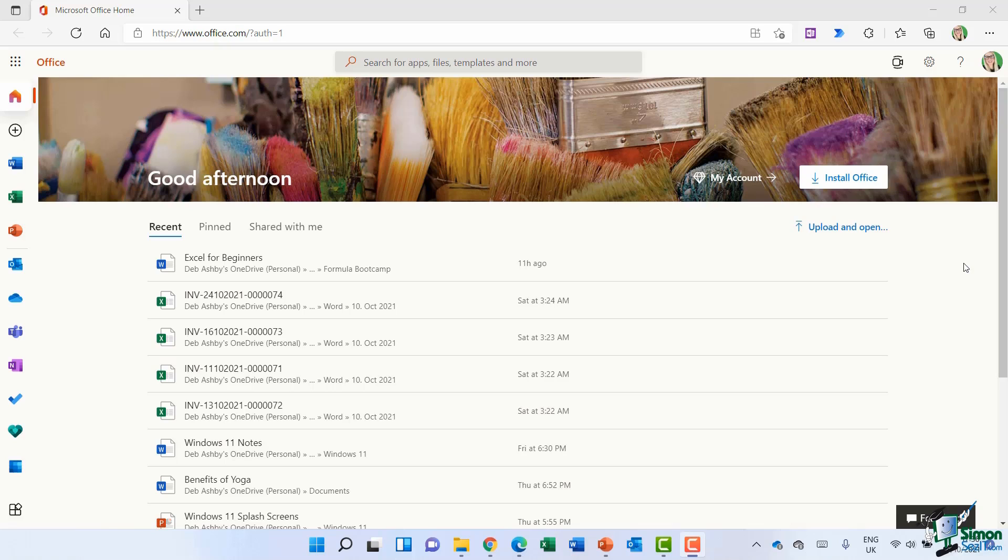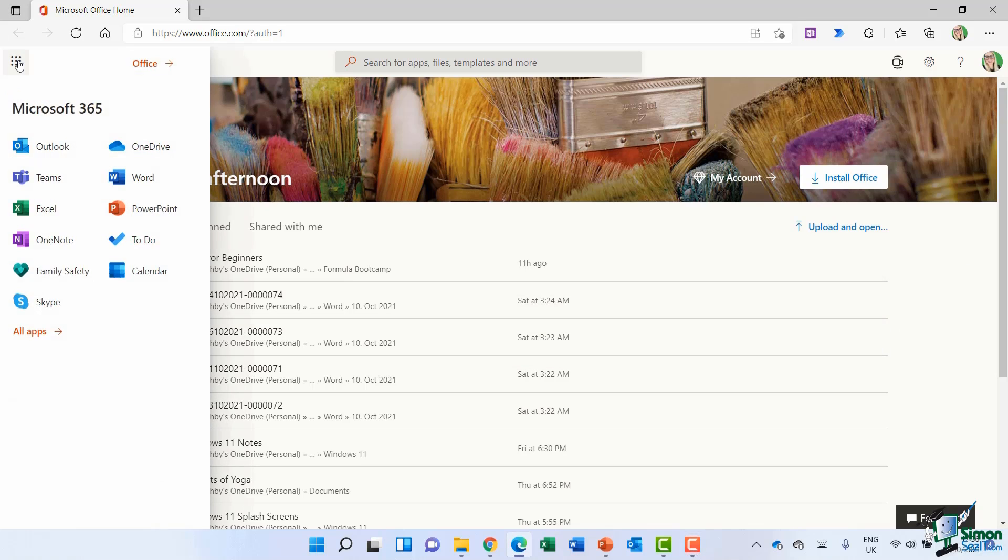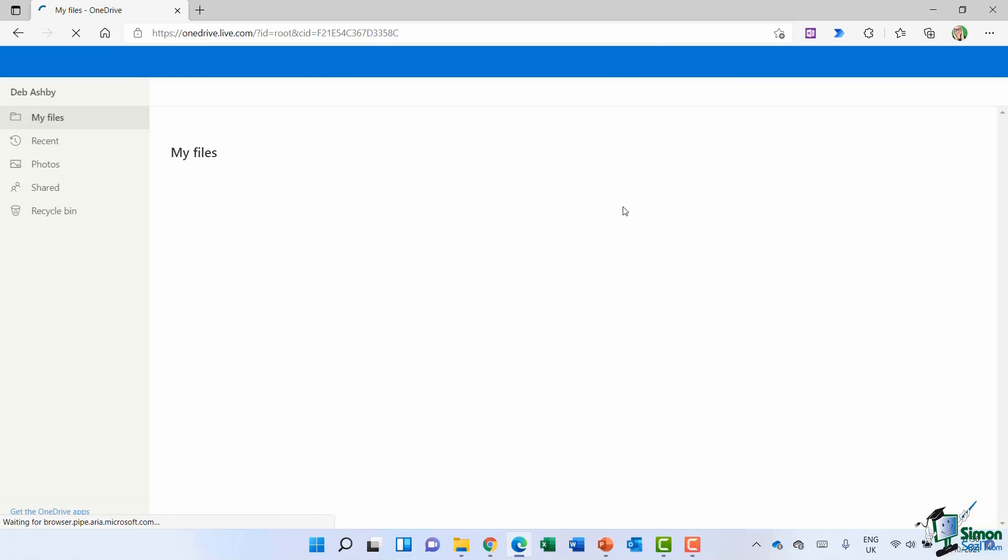OneDrive is cloud storage, so we can access it through our Microsoft 365 online portal. I'm logged into mine using my 365 credentials, my email address and password. If I want to see any files that I have stored in OneDrive, I can simply click the dots at the top here and switch across to OneDrive. Currently I'm working in the online version of OneDrive.